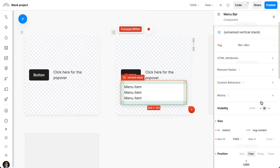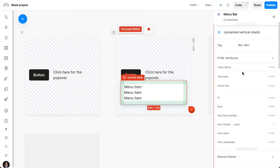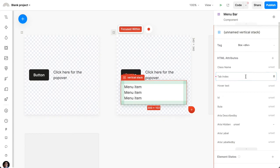So I'm going to select this thing. I'm going to add an attribute called tab index. I'm just going to set it to zero for now.